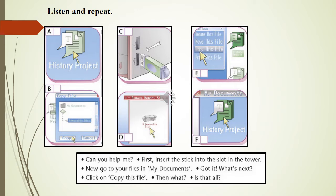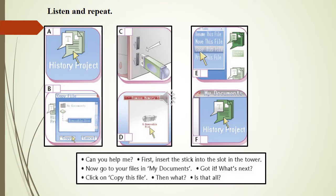Can you help me? First, insert the stick into the slot in the tower. Now go to your files in My Documents. Got it, what's next? Click on Copy This File. Then what? Is that all?